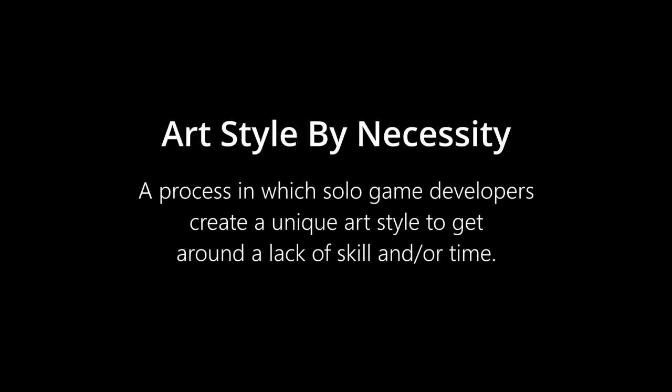This is what I call art styles born from necessity, or just art style by necessity, a process in which solo game developers create a unique art style to get around a lack of skill and or time. And these are by far my favorite art styles in games.